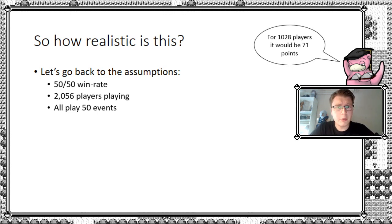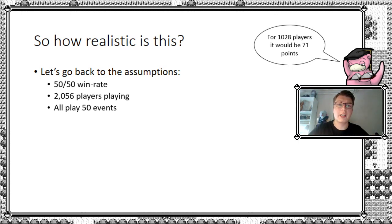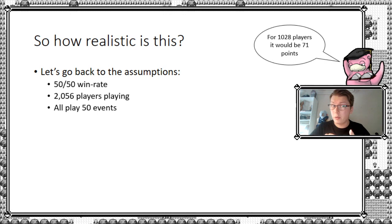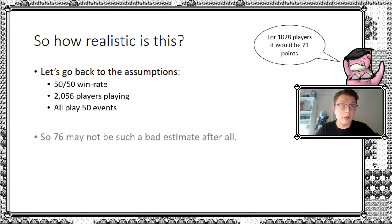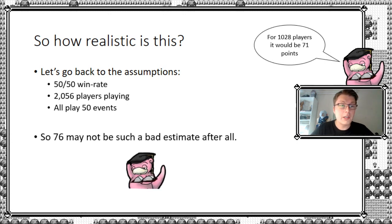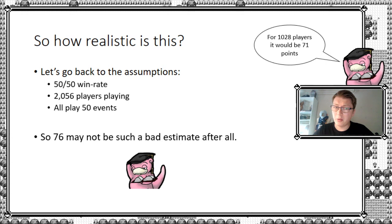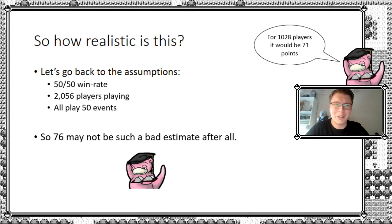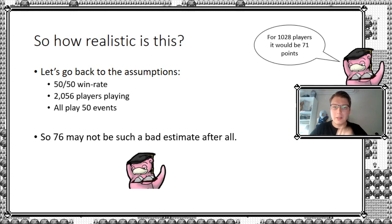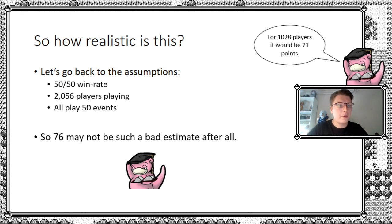So that everybody plays all 50 events out, it might not be the best assumption. But if we would take that away, then actually we would just, I believe, we just lower the threshold. But that's my opinion on this here, of course. You can make up your own opinion on this, but now you also know what the assumptions are behind this. You can always change it yourself. But I think that overall, 76 might not be such a bad estimate after all. You know what? There's only one way of figuring this out, of course. That is looking to the end of the month and see what the actual cutoff will be.